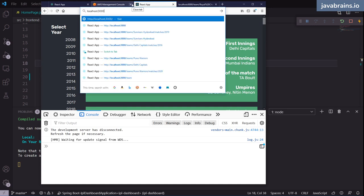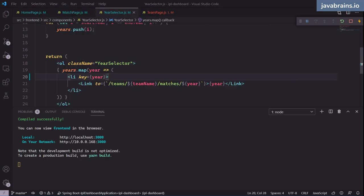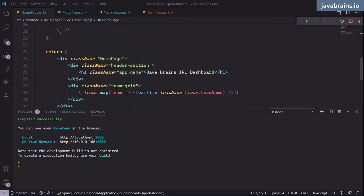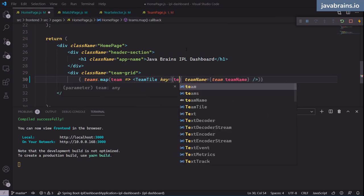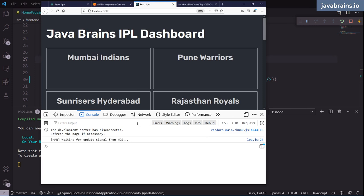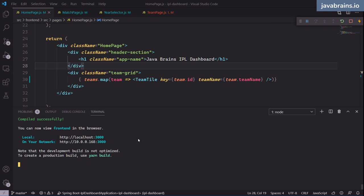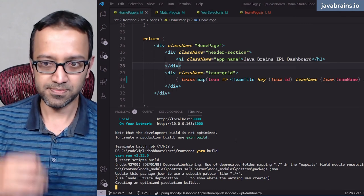Finally, in the homepage, the looping TeamTile component also needs a key. I'll set key equals team.id — since this is an auto-generated key from the Spring Boot backend, I know it's going to be unique and won't clash. Now all errors and warnings are fixed, and I can do one more yarn build. It's going to render the HTML, CSS, and JavaScript needed for deployment.